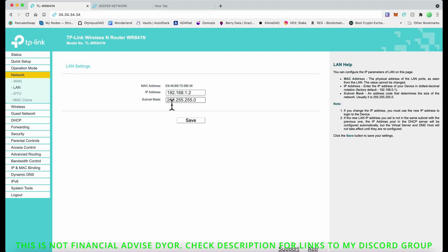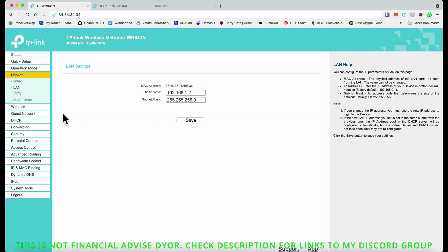Once you log in, you want to change it to 192.168.1.2. That means you no longer log in with the initial IP address that they give you. Let me just recap again. You go to DHCP, you disable it. You go to Network, go to LAN, and you change that to 192.168.1.2.